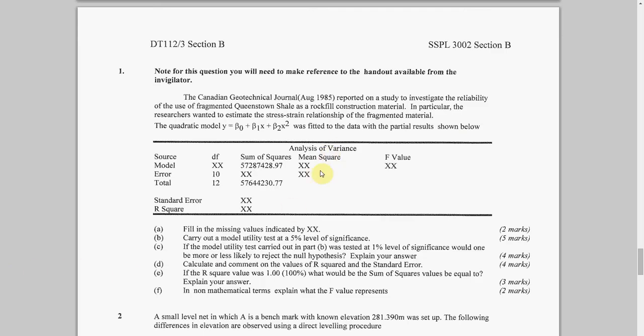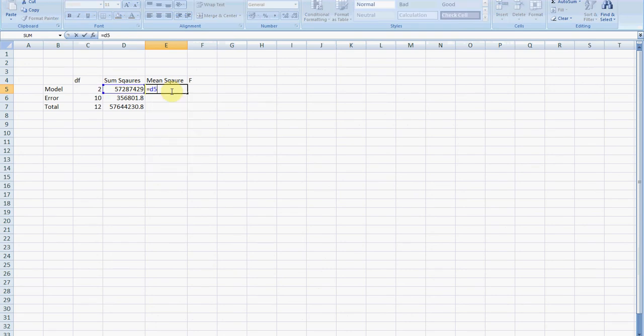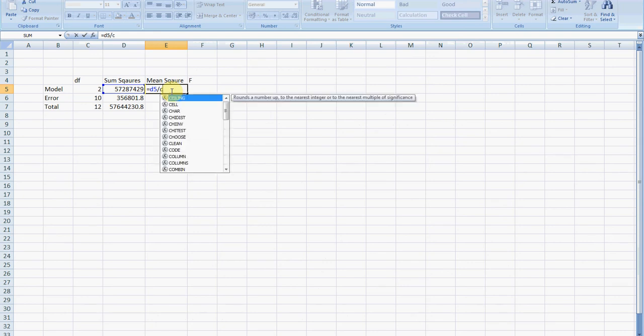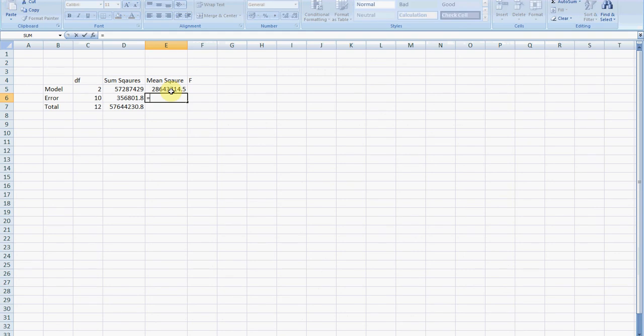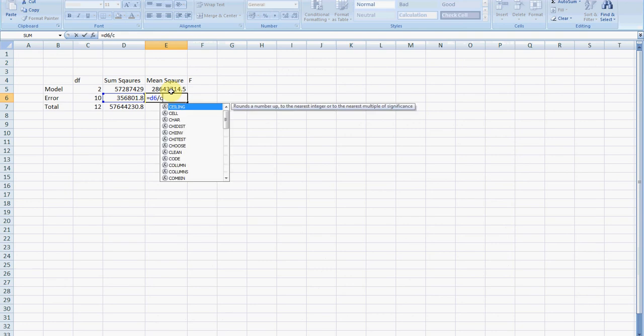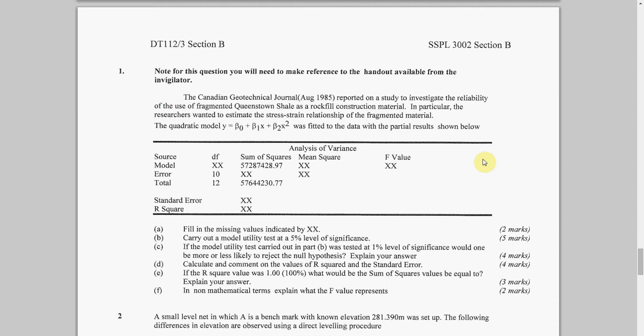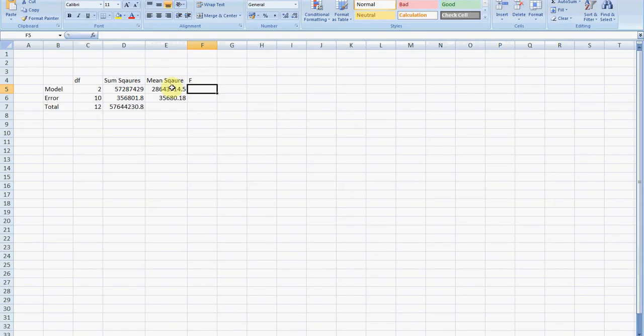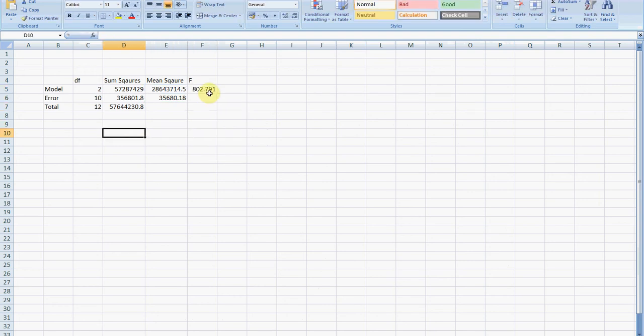How do I get the mean square here? How do I get the mean square for the model? It's the sum squared value divided by the df. Going as slowly as I can, that equals d5, the sum squared for the model, divided by c5, the degrees of freedom for the model. And how do I get the mean square for the error? It's d6 divided by c6. How do I get the f value? The f value is the mean square model divided by mean square error. That equals e5 divided by e6.